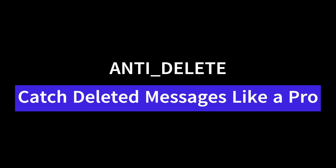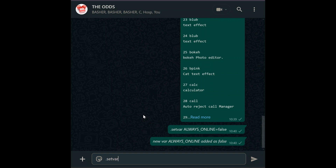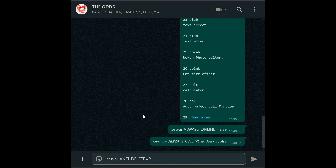Anti-delete. Deleted messages can hide drama, spam, or critical info — but not with anti-delete. Use: set var anti_delete equals p — this will forward deleted texts to the bot sudo admin for private review. For public accountability, set it to g, and the bot will repost deleted messages directly in the group, exposing rule breakers.